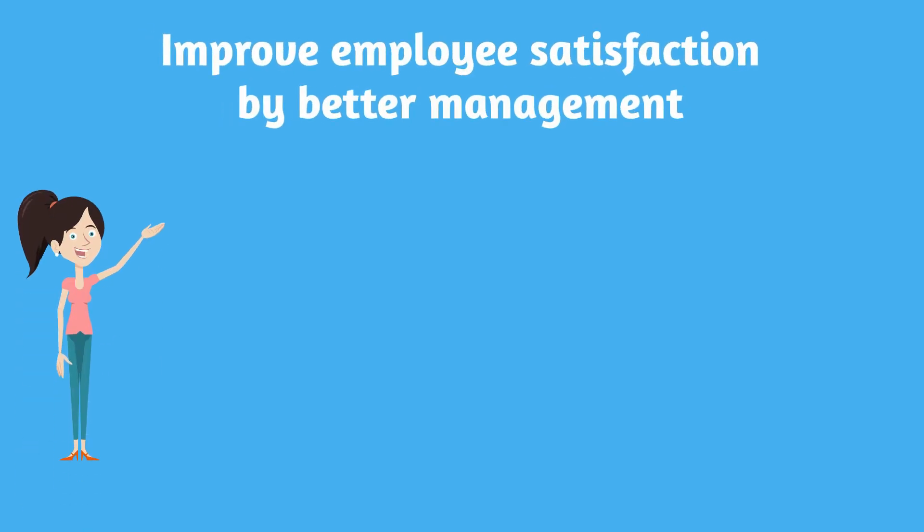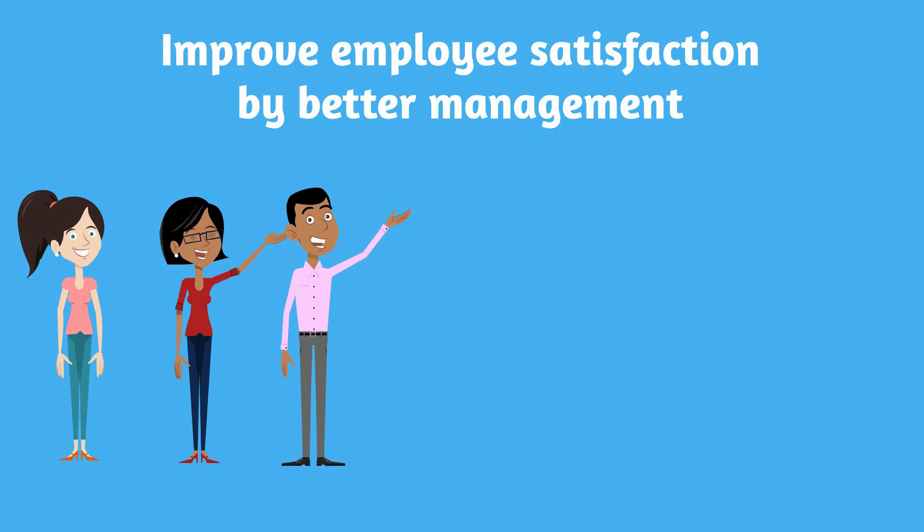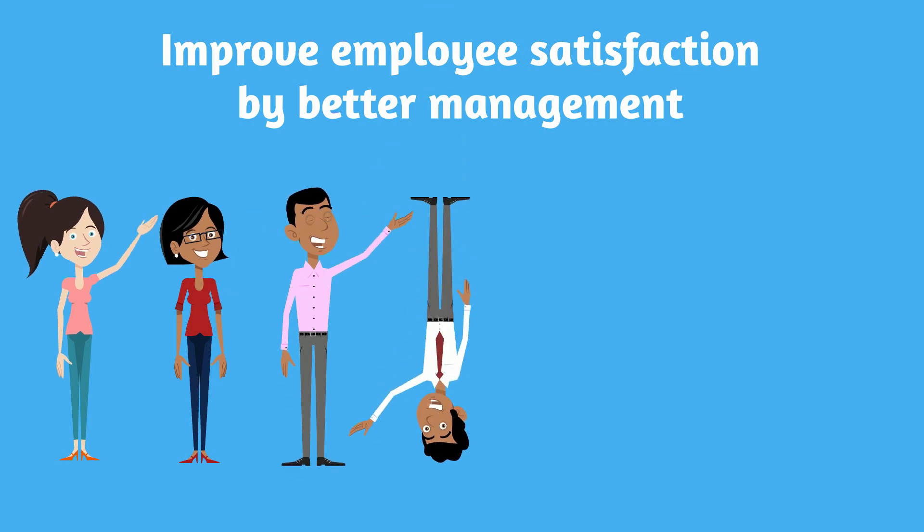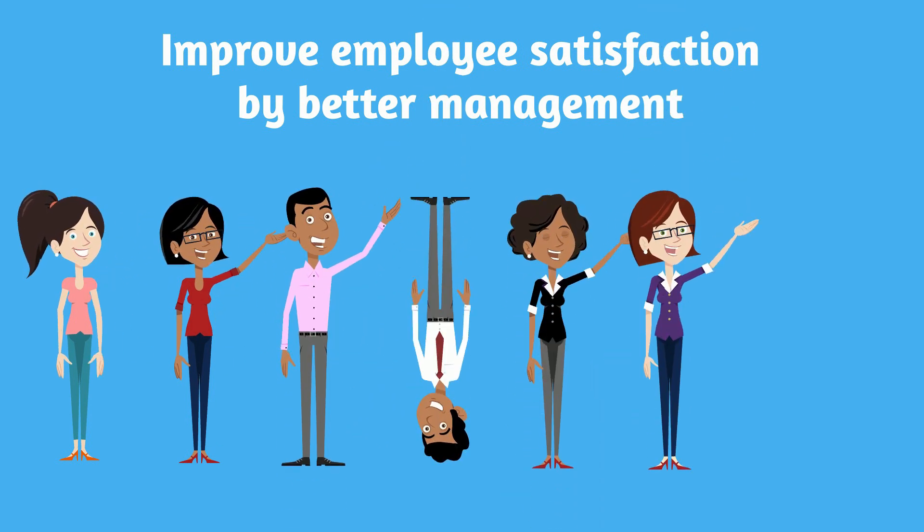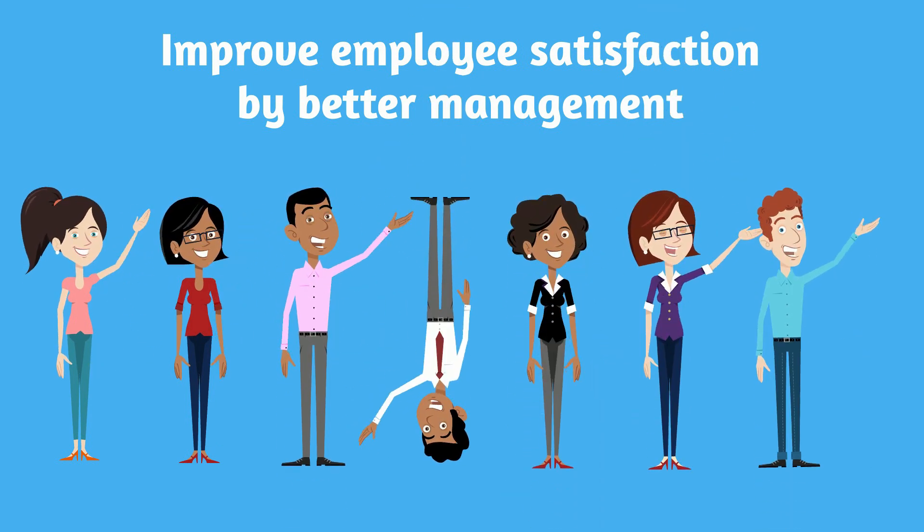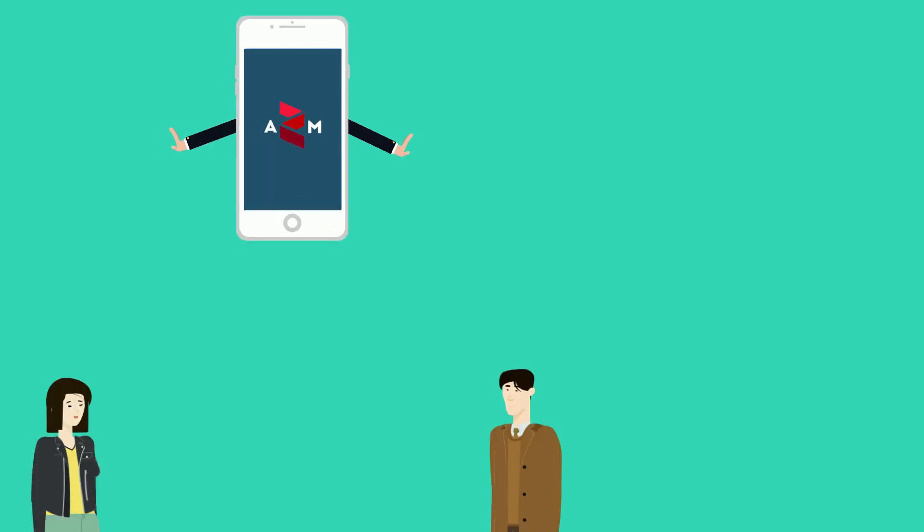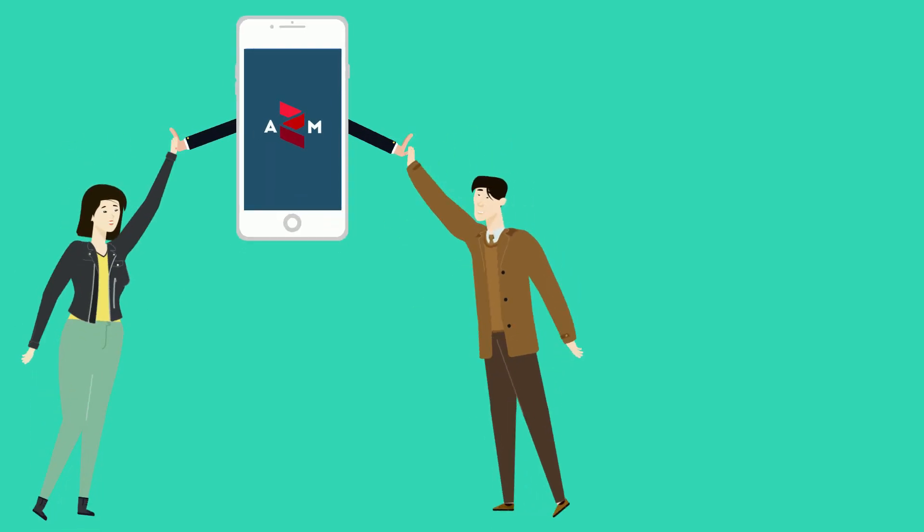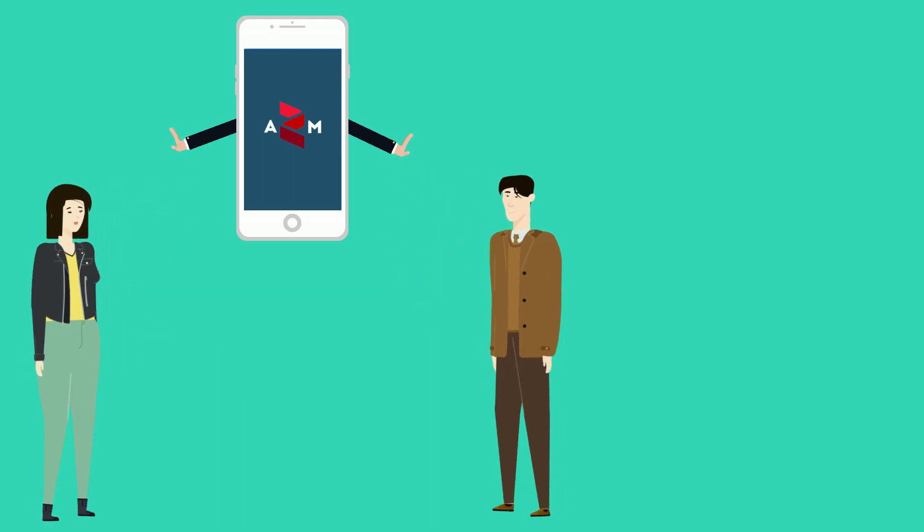But guess what? None of them are the ultimate winners. In the end, it's the employees who benefit the most. With Act to Manage, they have capable, confident managers, and that makes them more engaged and more productive.